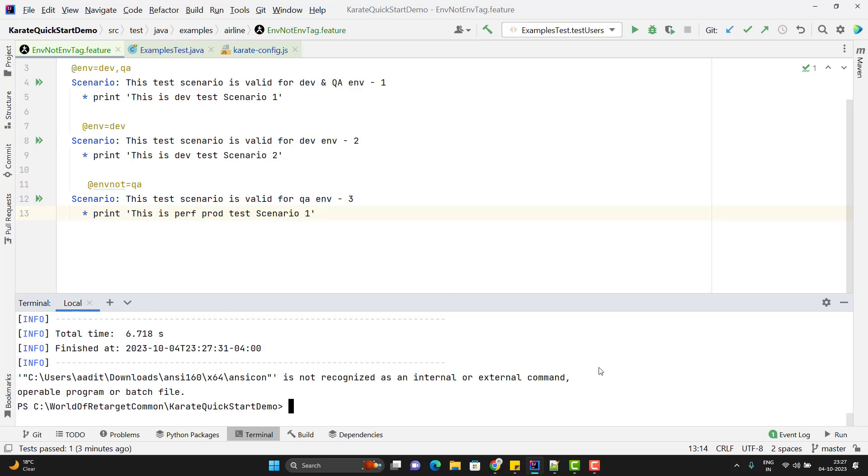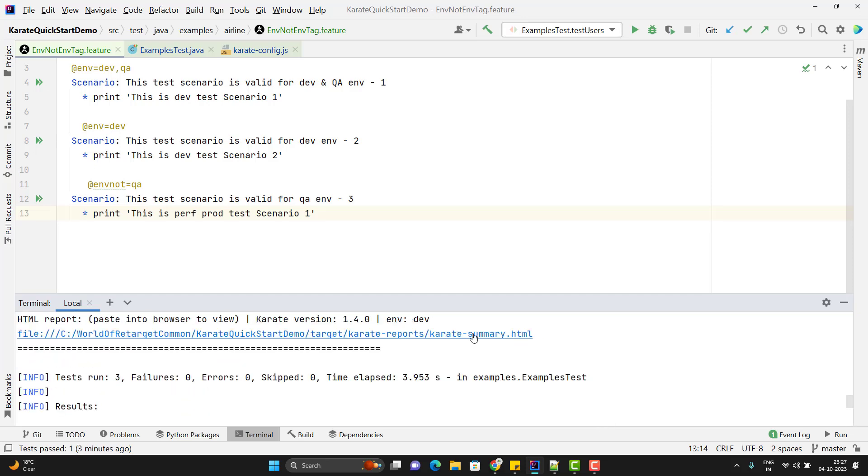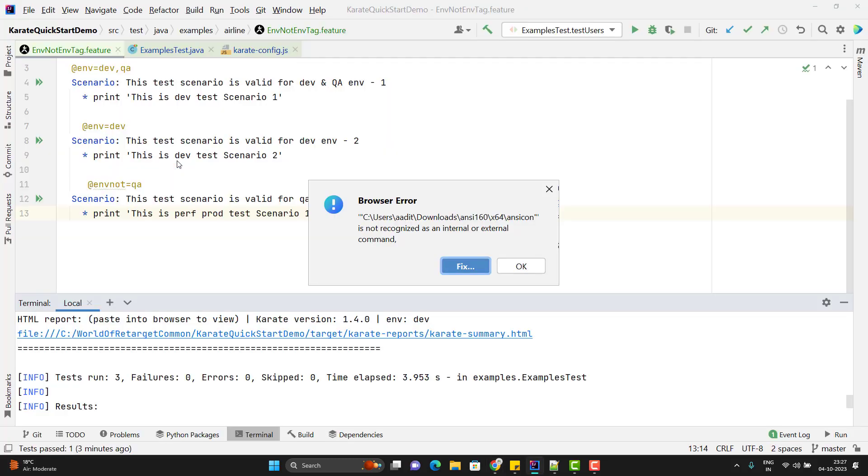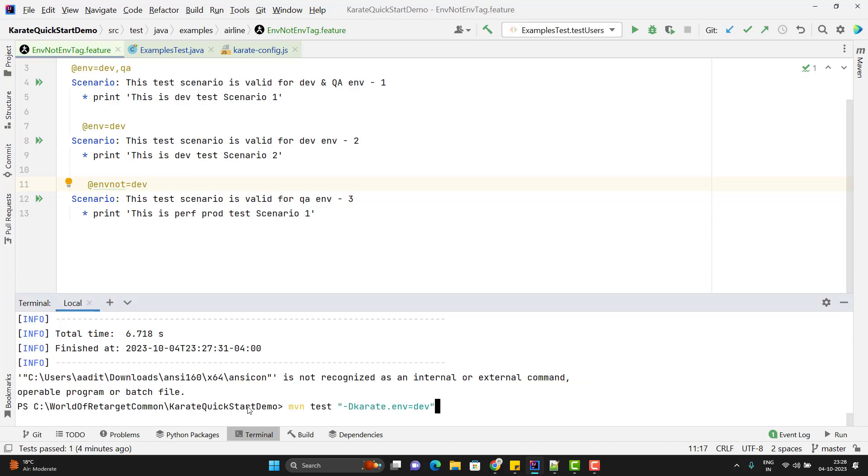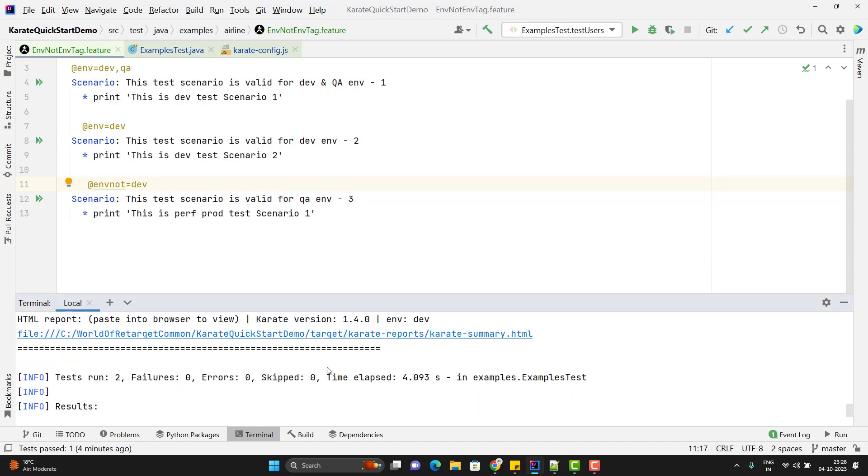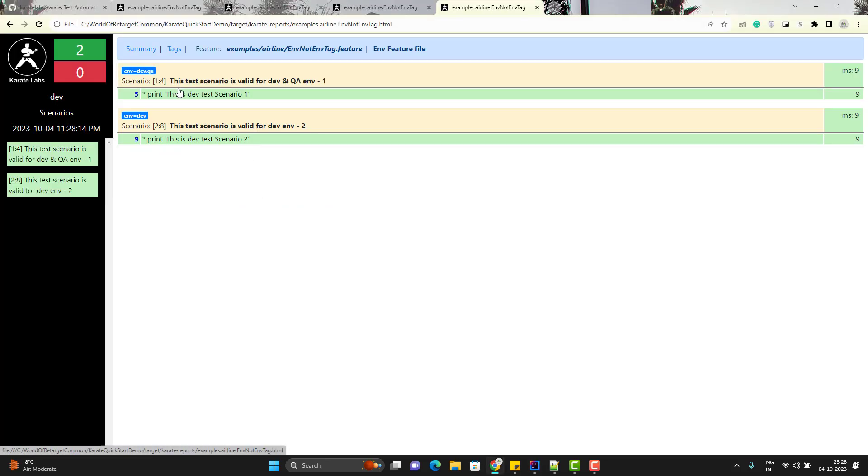You can see execution is over. If you see the report, it has executed all three. That is correct because for the third one, we have environment not equal to qa and we are passing the environment as dev. Obviously it is going to run all three. If I pass env not equal to dev, then it is going to run for any environment except dev. Let me rerun and show you. Again execution is over. If you open the report, this time we can see only two scenarios.